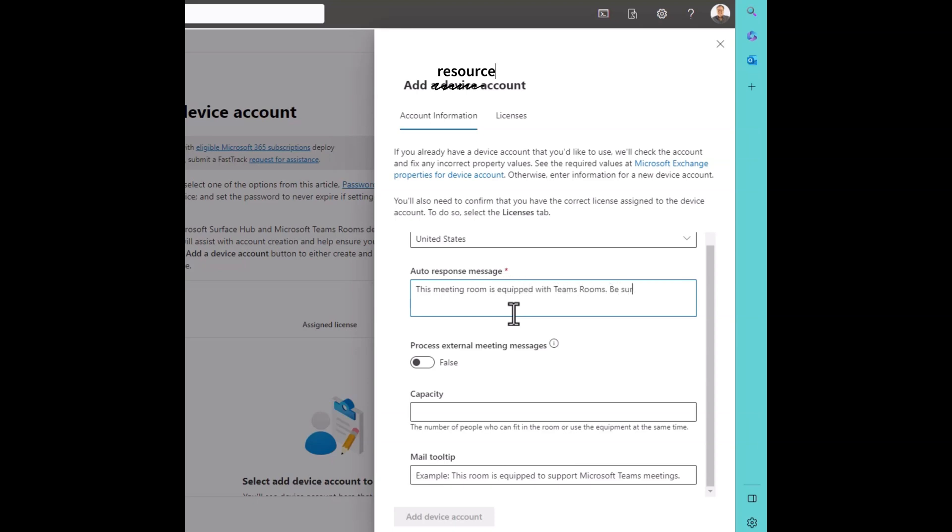Be sure to make this meeting invite a Teams meeting enabled invite, or something along those lines. Process external meeting messages. I'm going to set this to true.